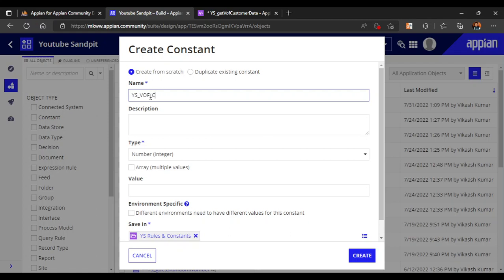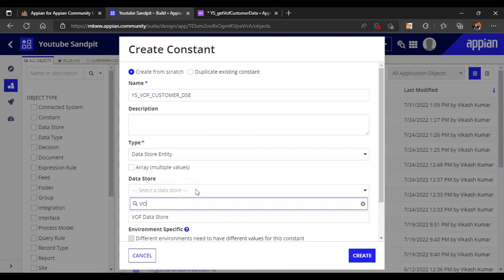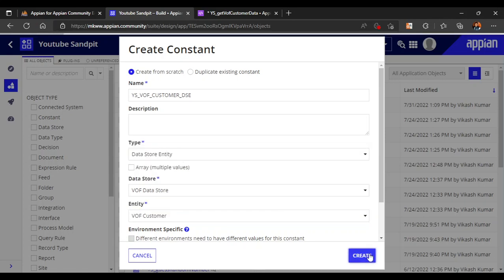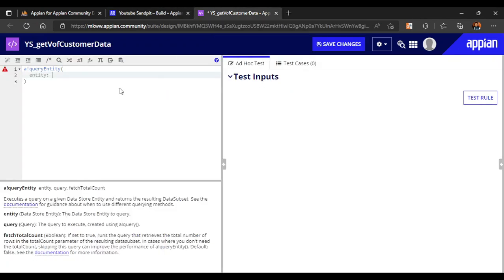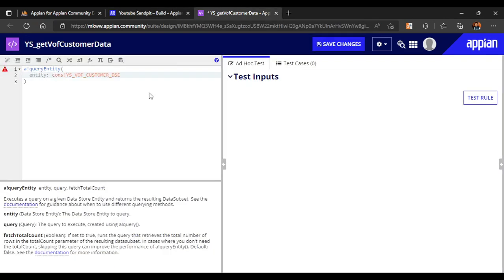The constant name will be 'VOF customer'. The data store entity is 'customer data store entity'. The data store is 'VOF data store' and the entity name is 'VOF customer'. Once the constant is created, we refer to it in the expression using 'cons bang' — just copy the constant name and refer to it there.